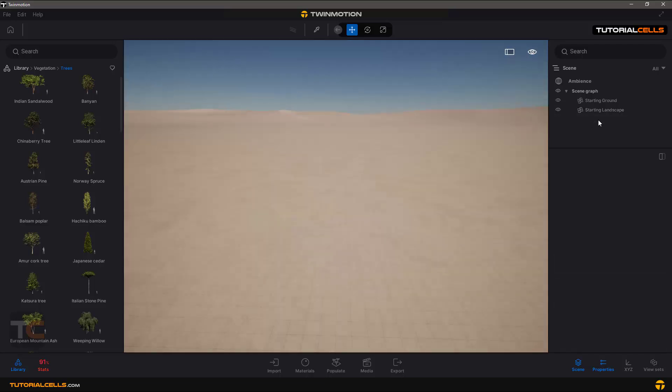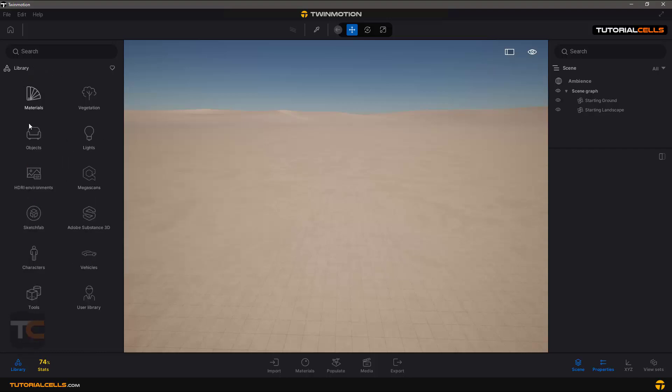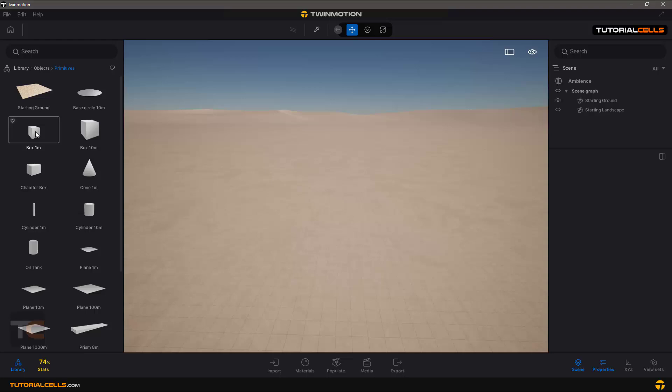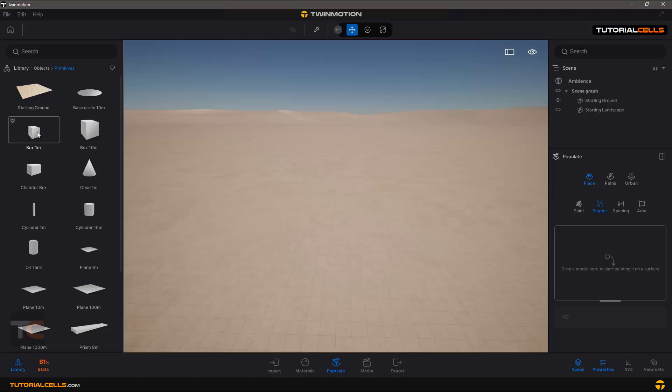You can delete the scatter object from the scene. Let's scatter more easier object. Here, populate, scatter, and simple box, click it.